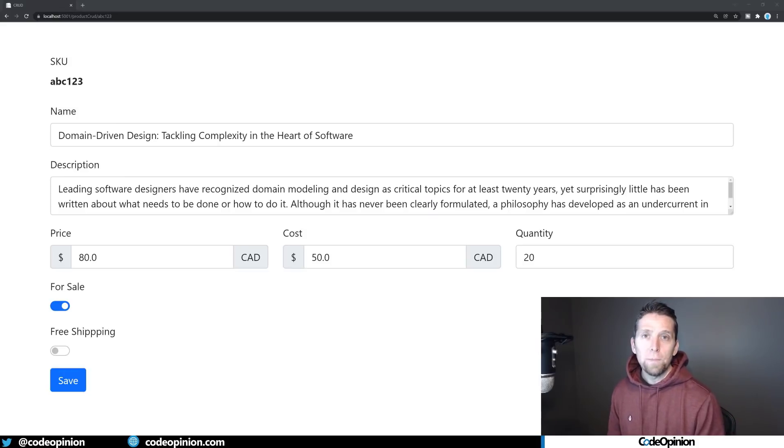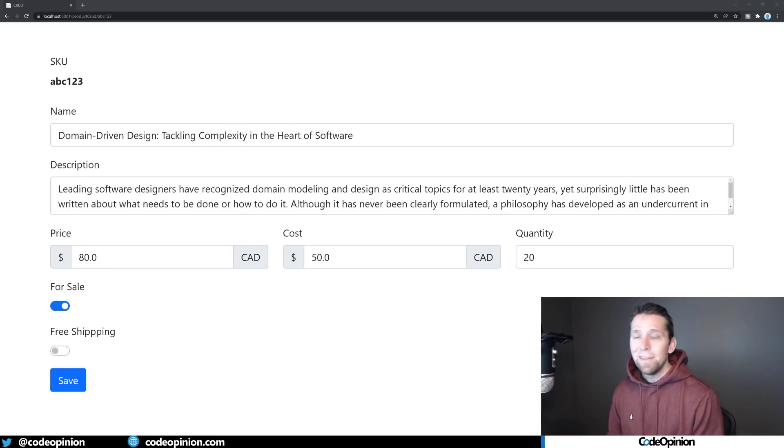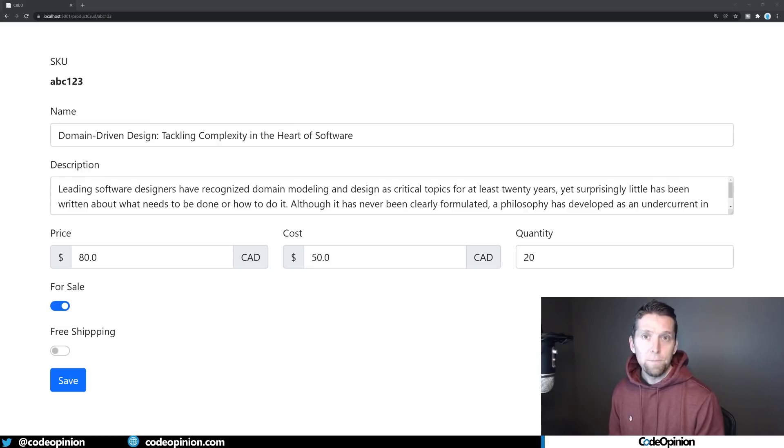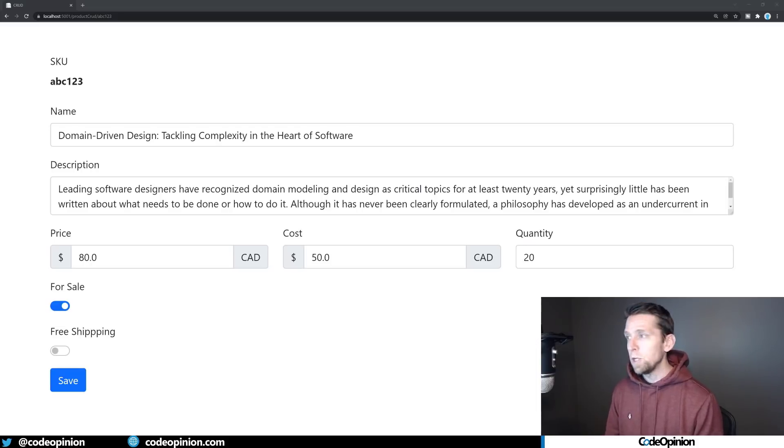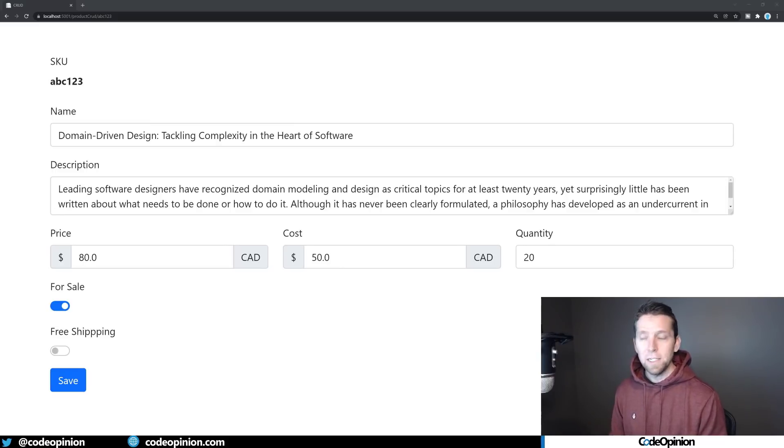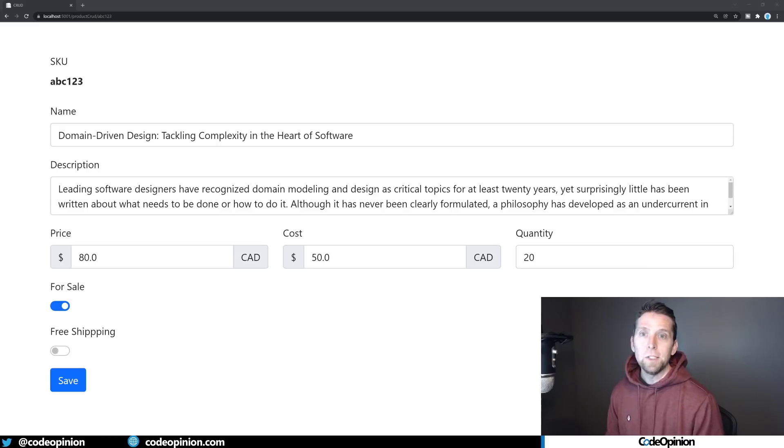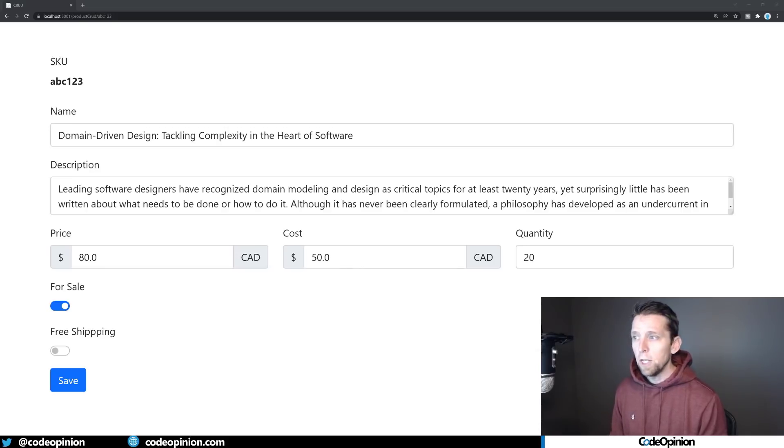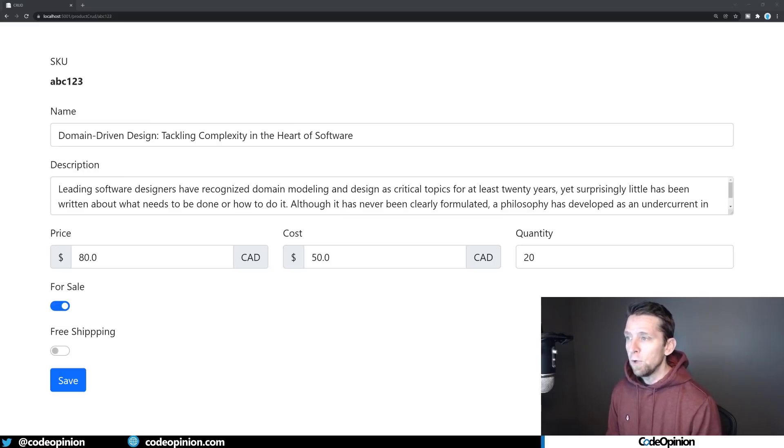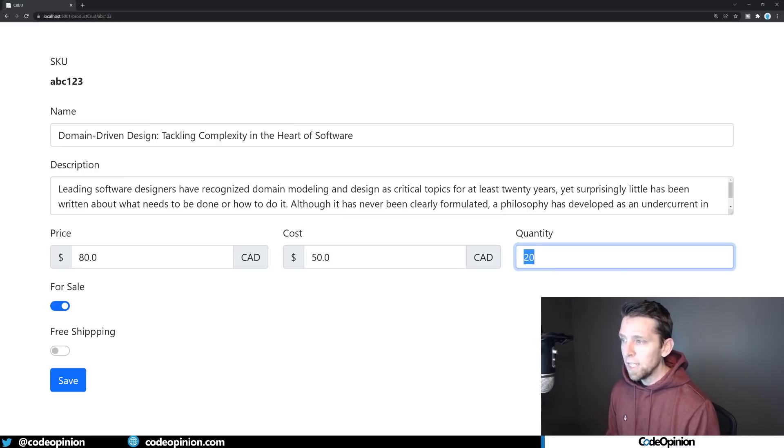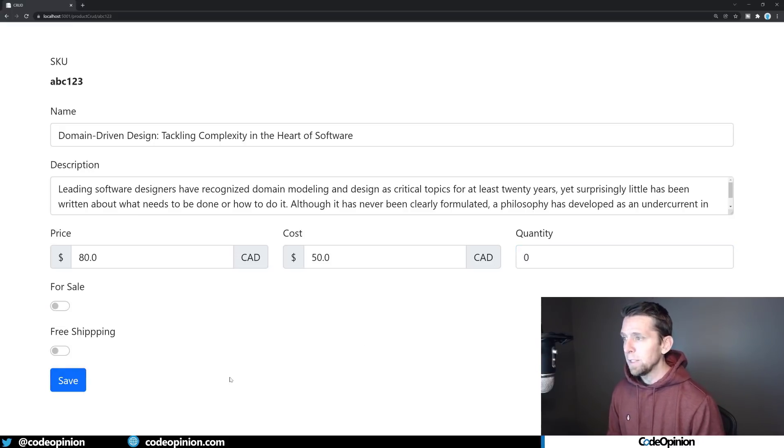The problem with this is that if you have any other places, other applications, the same application that's interacting with this data or trying to change this data, you don't have that business logic there. So you may try to extract it so that you can perform the same logic either on the client or in different spots on the server. This becomes a little bit hairy or hectic to deal with.